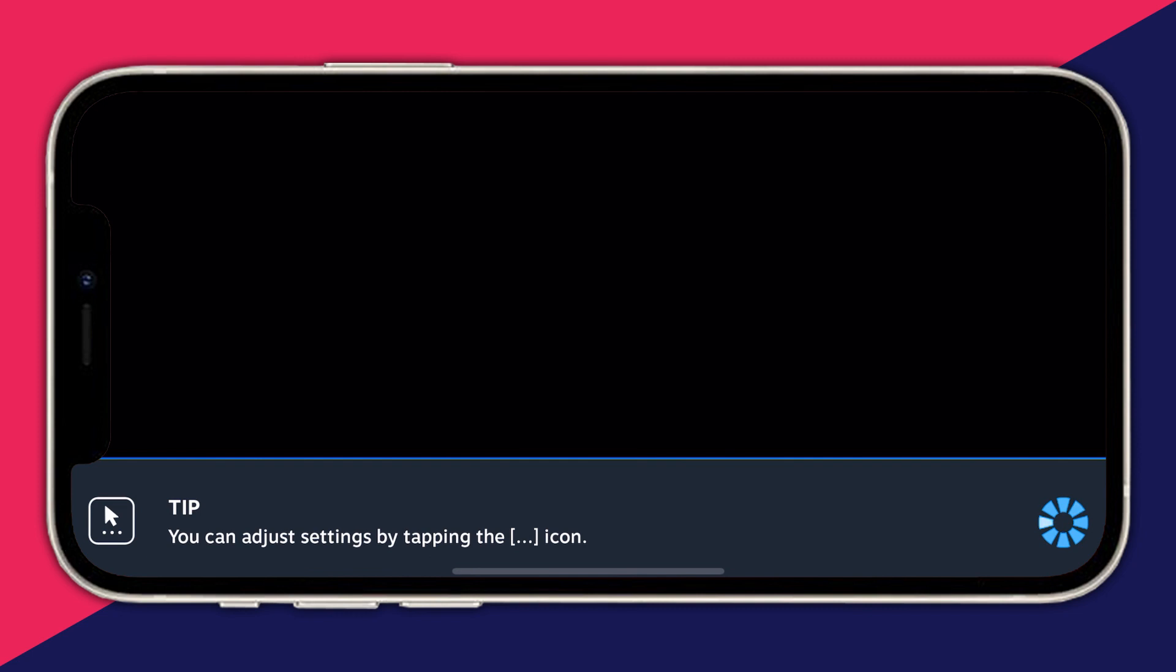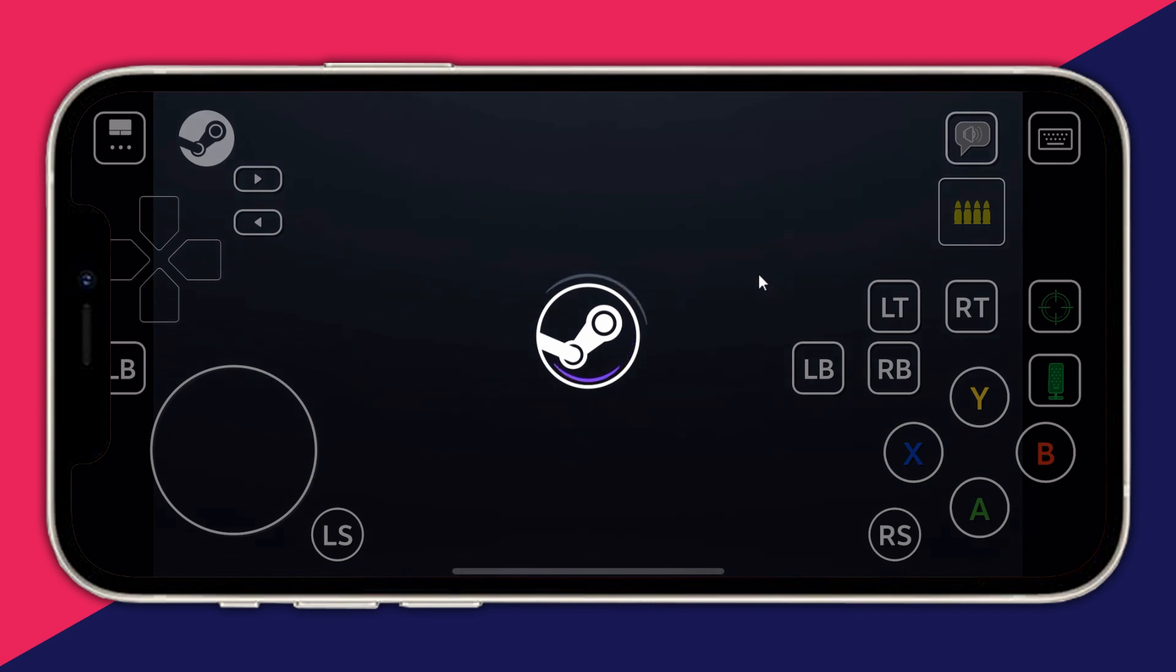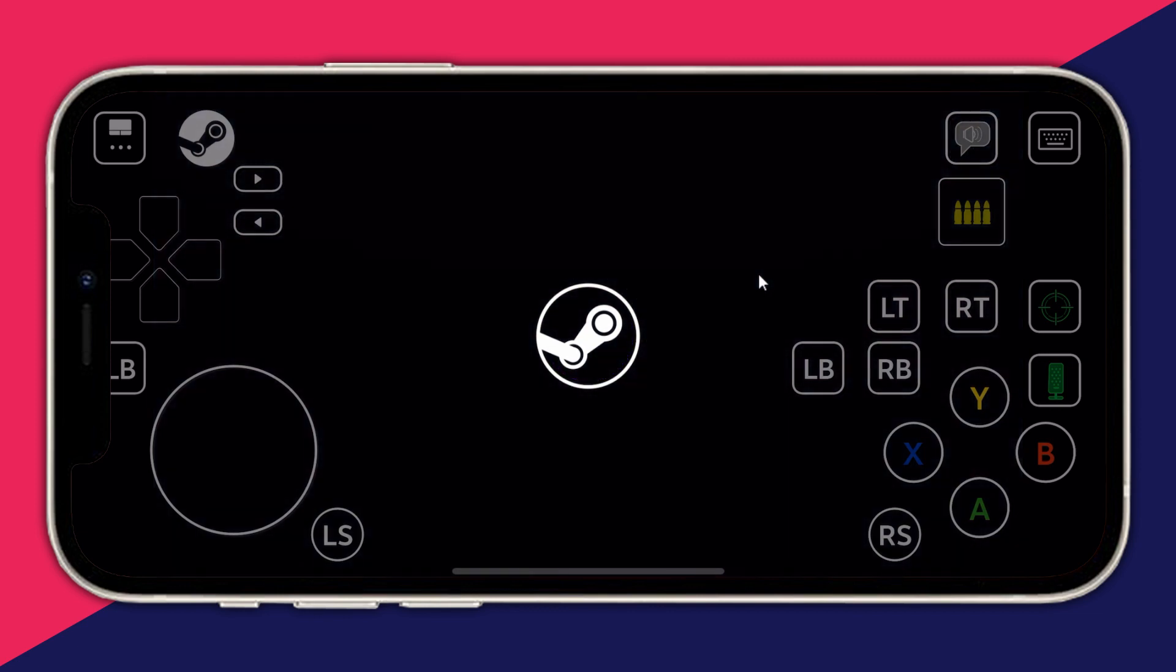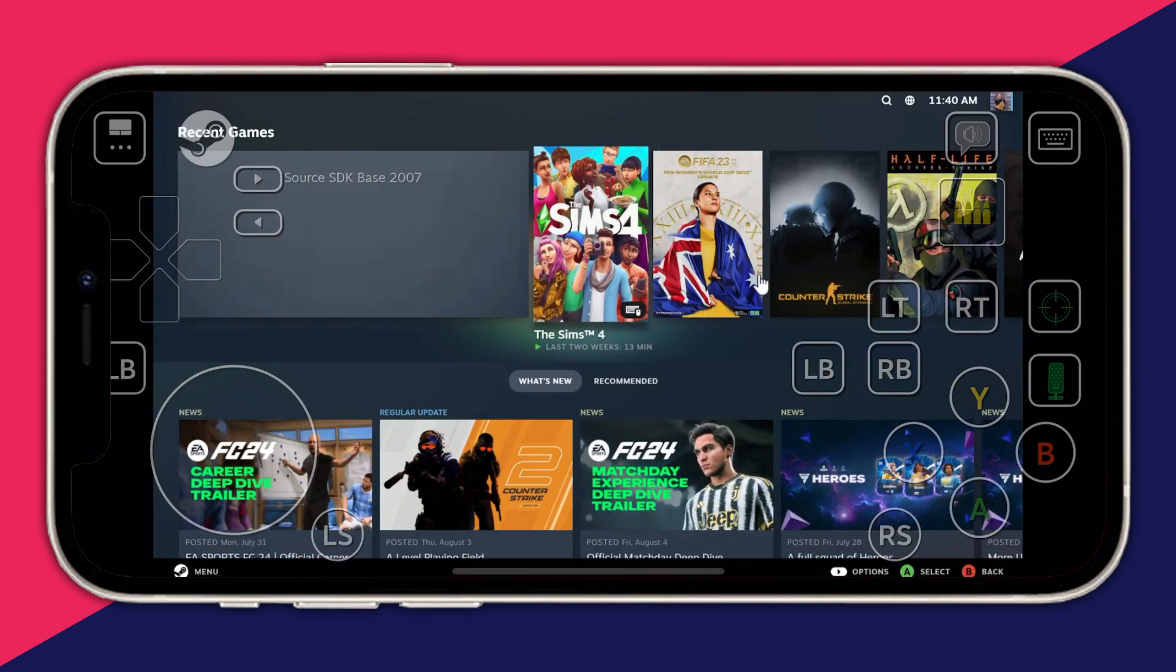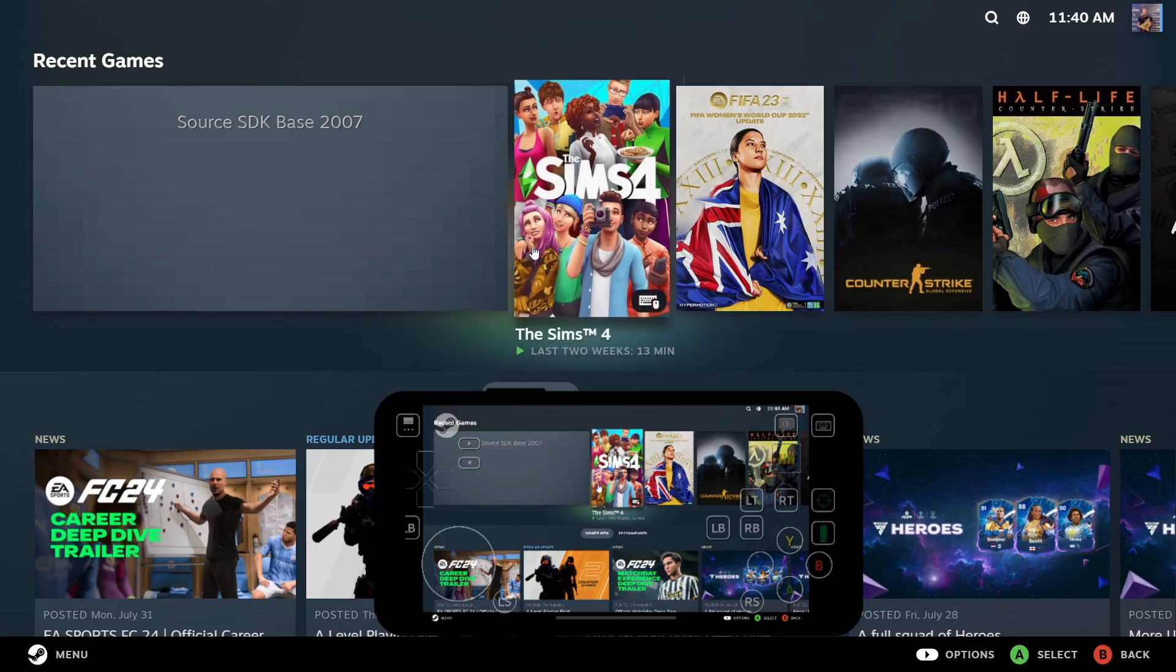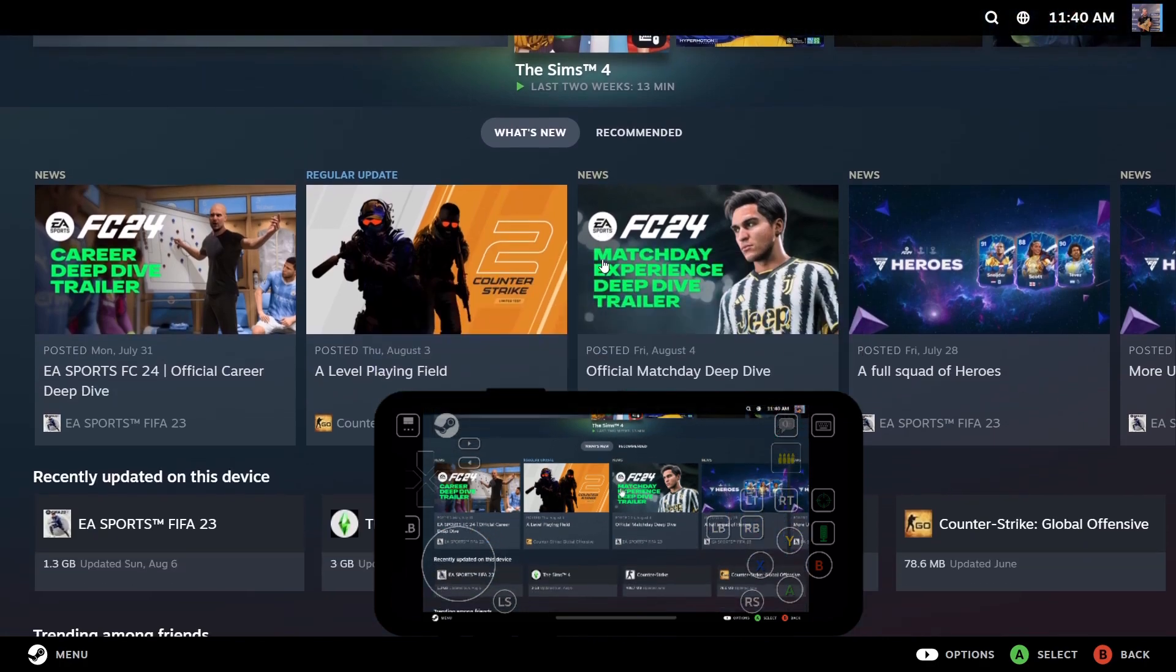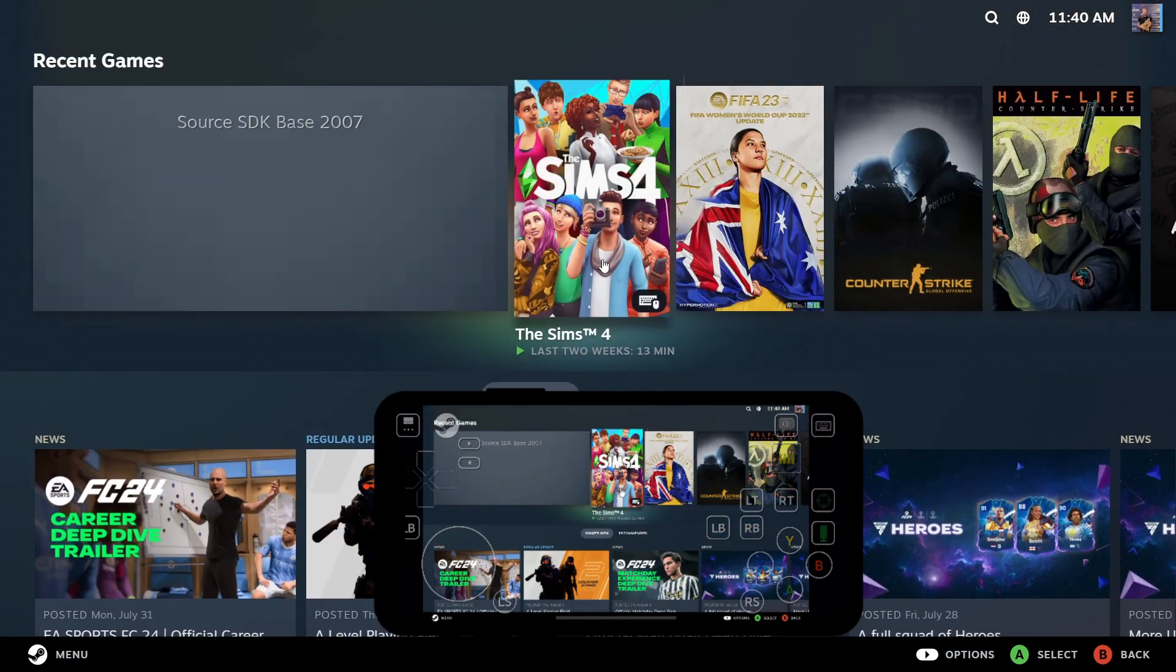You will be transferred to this application, and on your computer, Steam Big Picture mode will turn on. On my phone, as you can see, I can navigate through the menu using my fingers, and whatever I do, the same thing happens on my PC as well. Now let's open up a game and test it out.